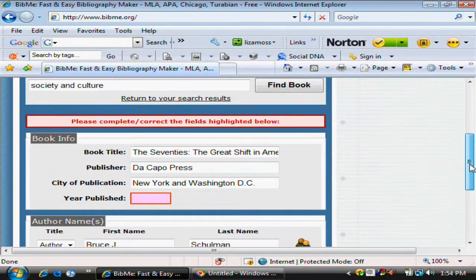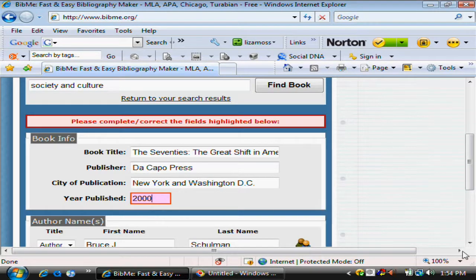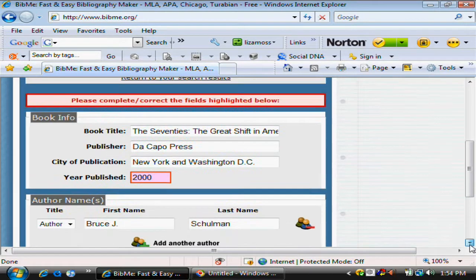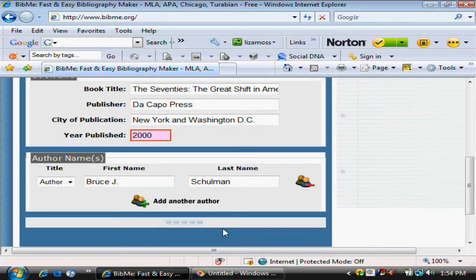This brings up a book where the data is incomplete — you have to add the year. I'll just add this arbitrarily. So you would check to see the information was correct, then make corrections, and then add to your bibliography.